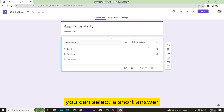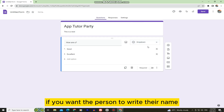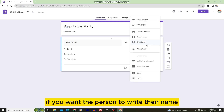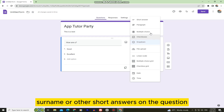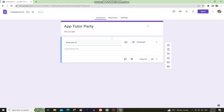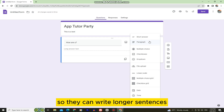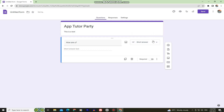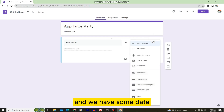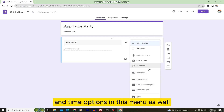You can select Short Answer if you want the person to write their name, surname, or other short answers. You also have the option to add a Paragraph so they can write longer sentences, and there are Date and Time options in this menu as well.